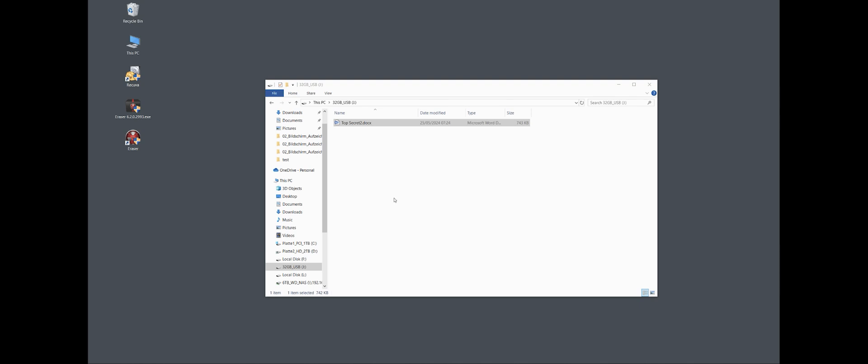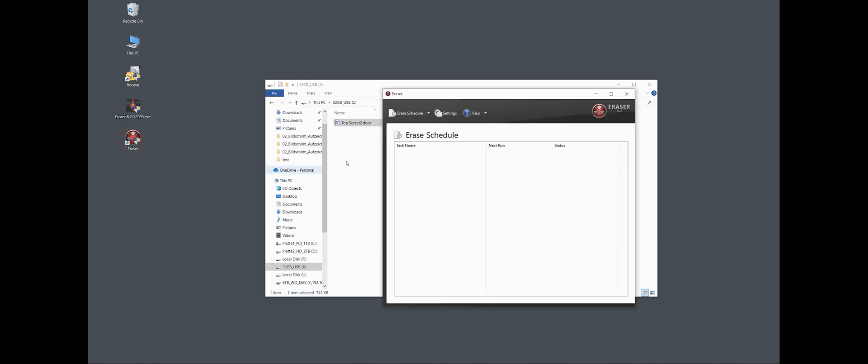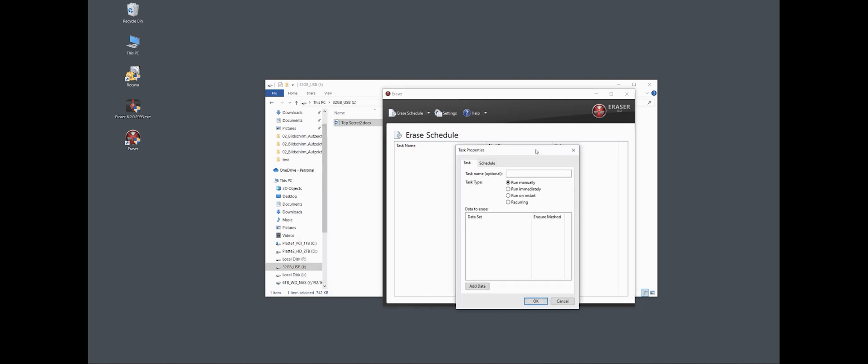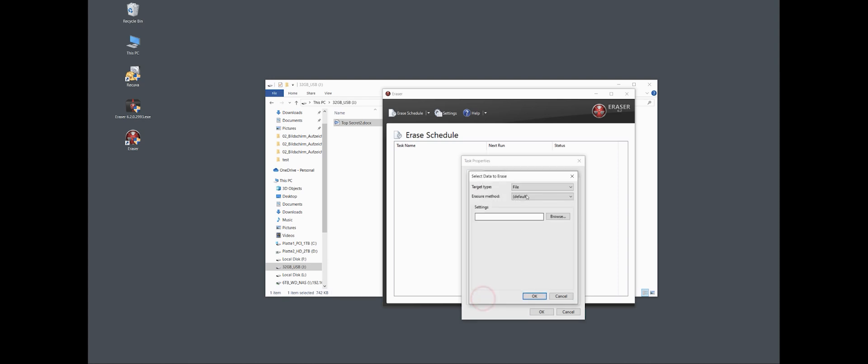So then it asks me for a name. I can give it but I can also leave it out. And when it should start, I say immediately. And now it asks me for the data to delete.